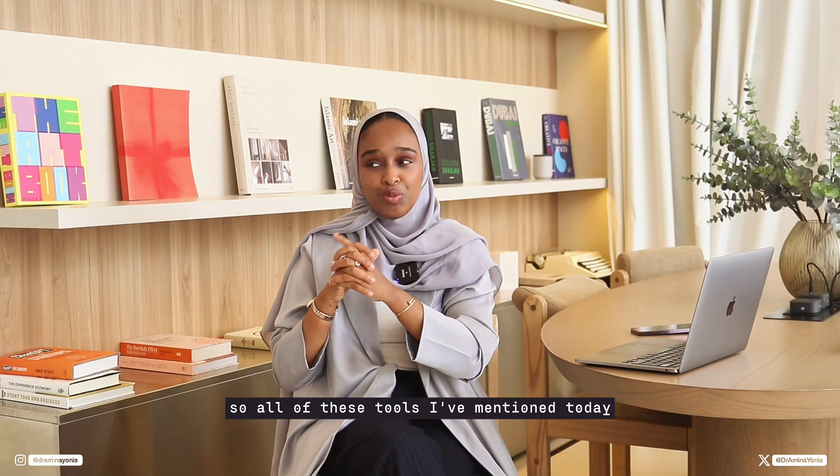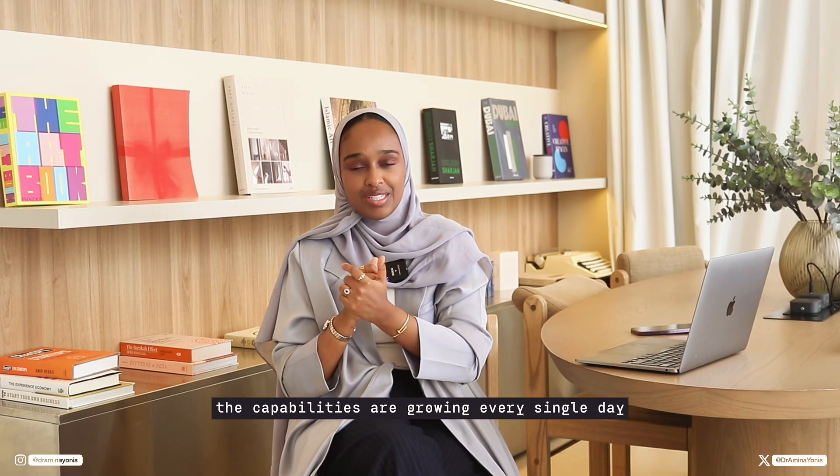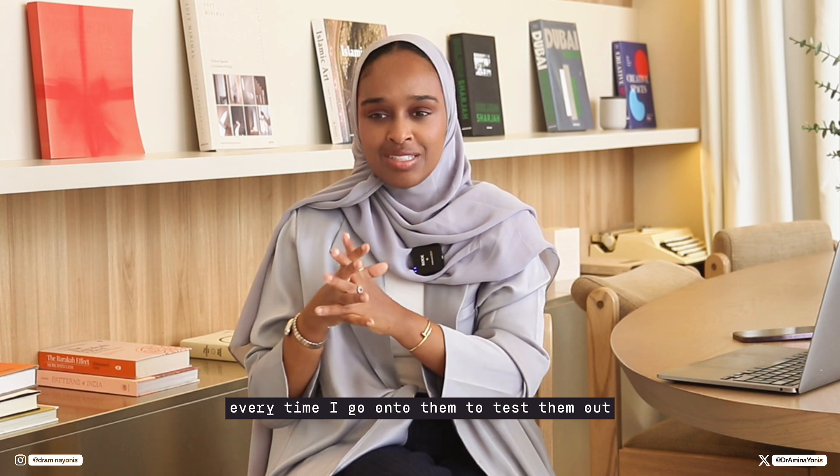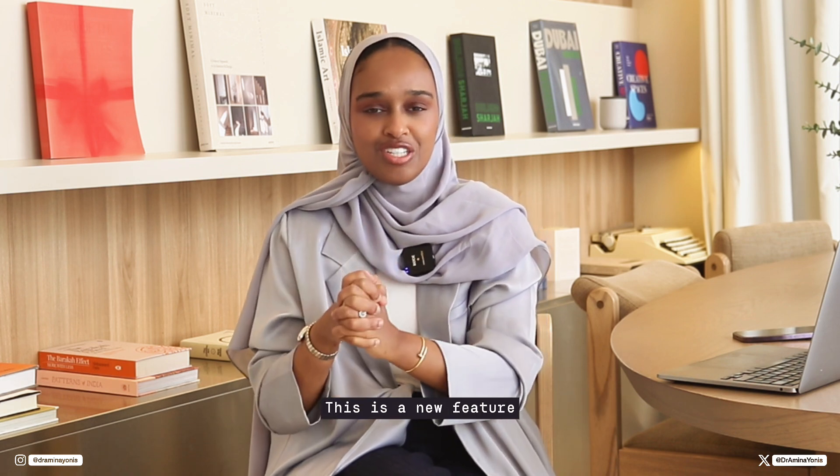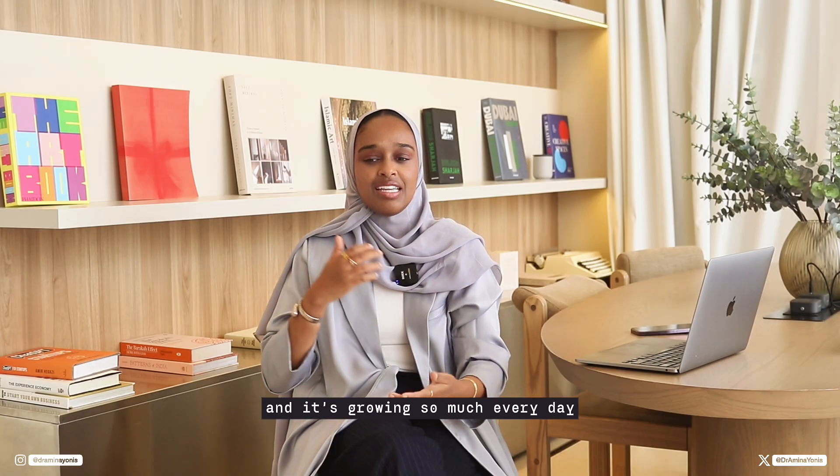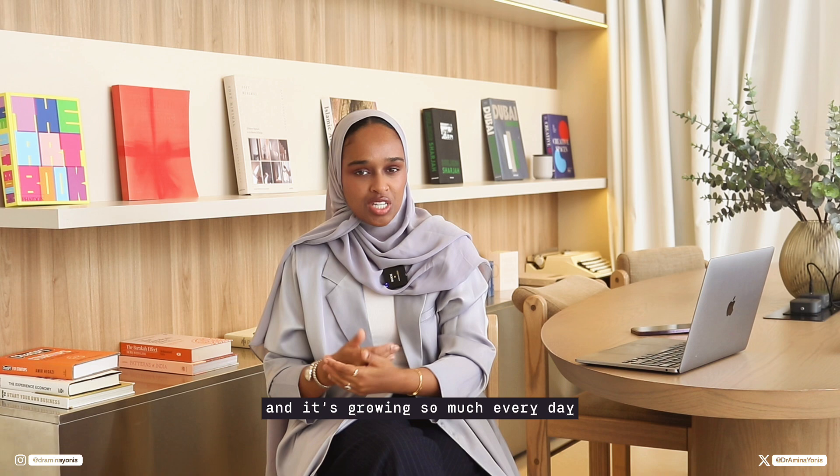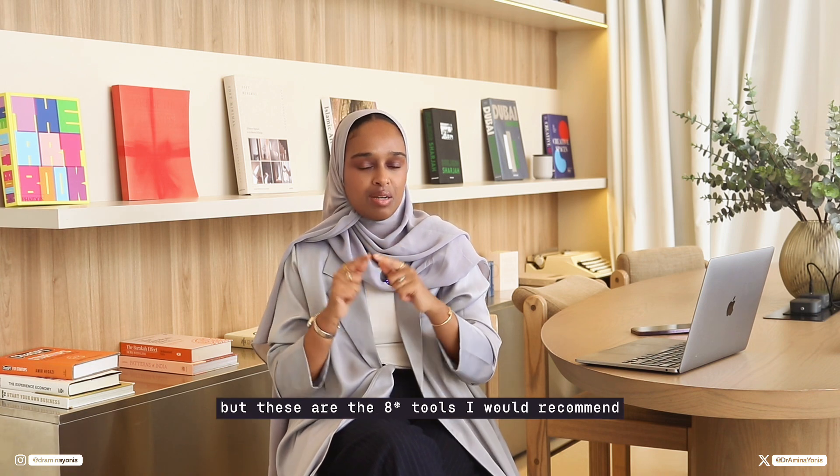So all of these tools I've mentioned today, the capabilities are growing every single day. Every time I go on to them to test them out, I'm like, oh, this is a new feature. This is really cool. And it's growing so much every day. But these are the seven tools I recommend if you're a beginner and you're thinking about using AI for the first time.